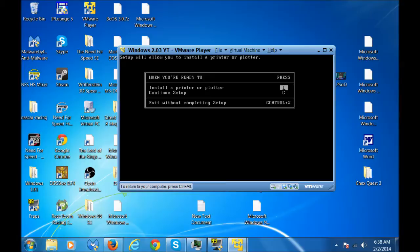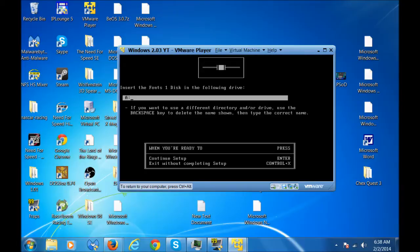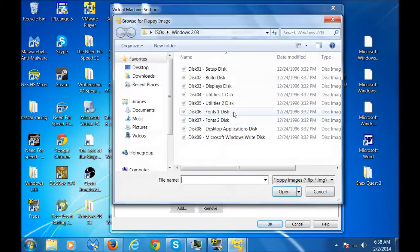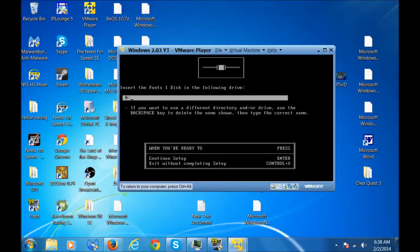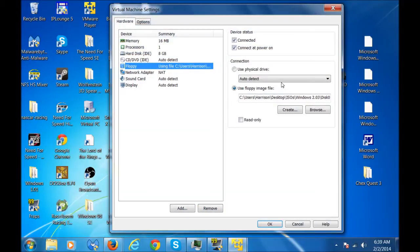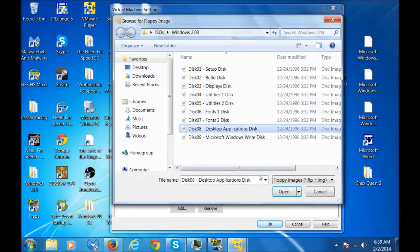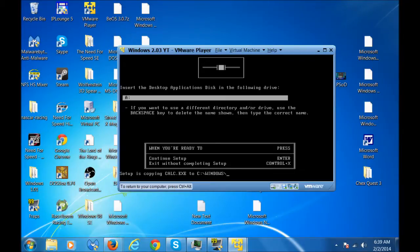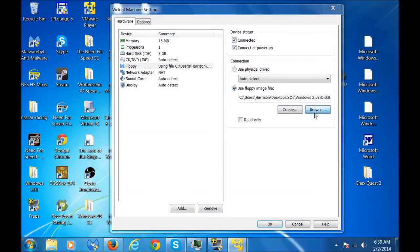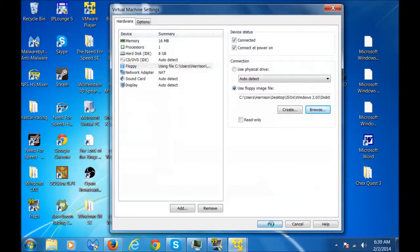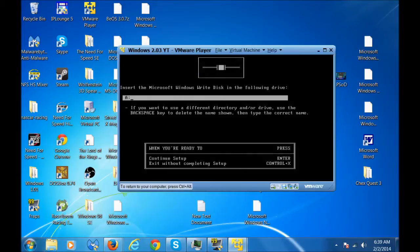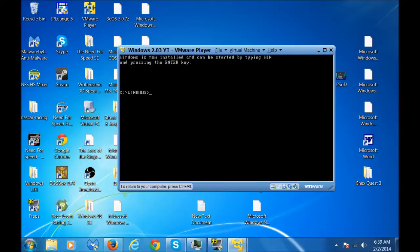If you wanna select a printer, you can't hook up a printer. What am I saying? So just press c to continue set up. United States cause I'm American. Now you're gonna put in the Fonts 1 disk, which is disk 6. Now you're gonna put in the Desktop applications disk, which is disk 8. Now lastly you're gonna put in the Microsoft Windows write disk, which is disk 9. I'll press F to finish setup. Now installing Windows is done. You can now disconnect the floppy drive. Type in win to run it.